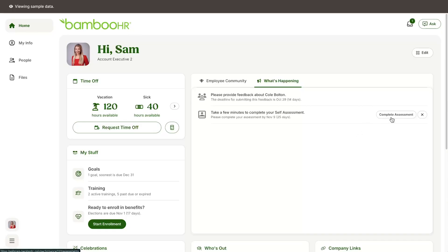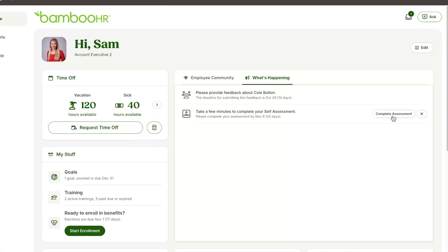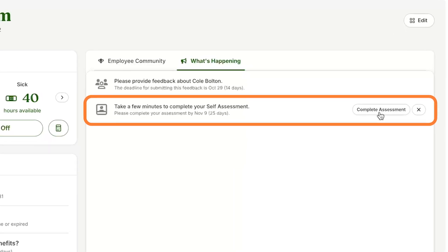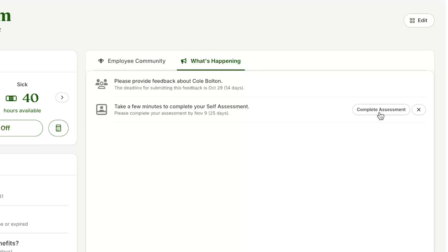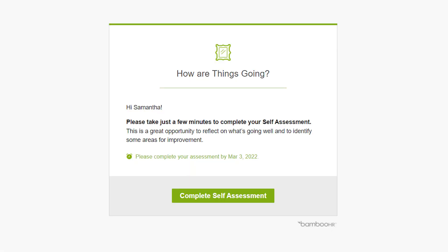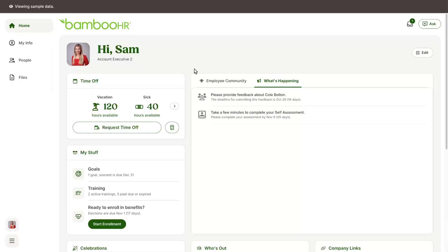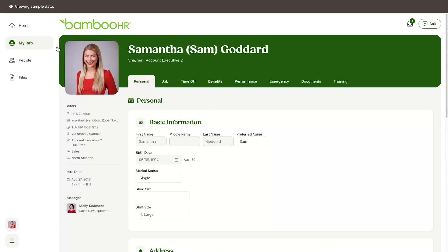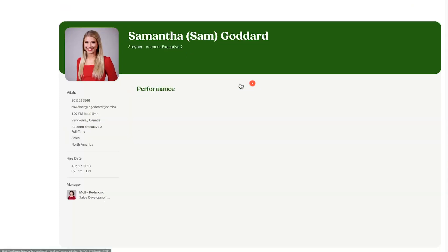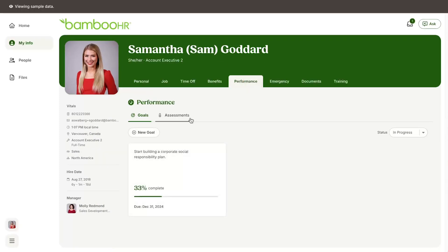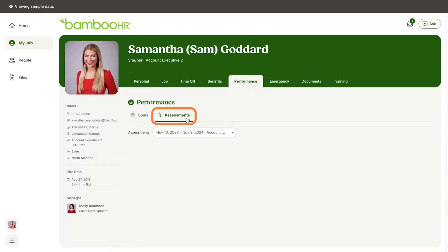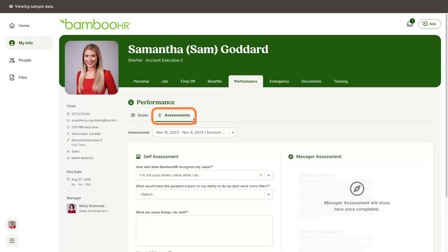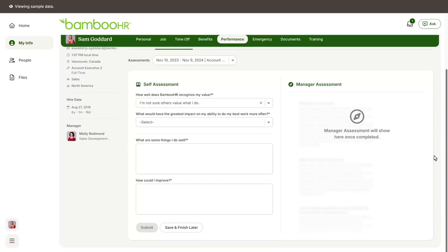When it's time to complete your self-assessment, you will receive a notification in the What's Happening widget on Bamboo HR Home and an email letting you know that your assessment is now available. You can access the assessment by logging into Bamboo HR, going to the My Info tab, clicking on Performance, and selecting the Assessment tab. You can also link directly to this page from the email notification or your Bamboo HR inbox.